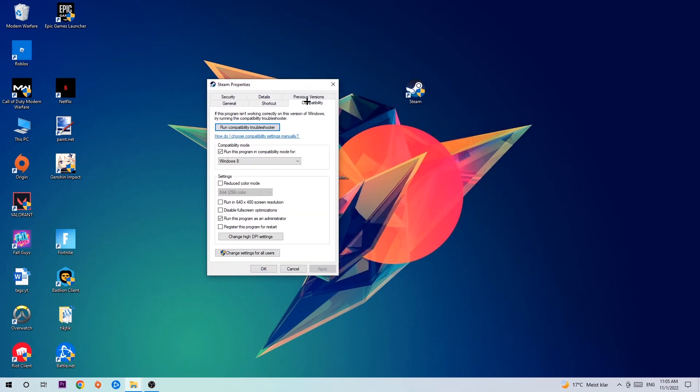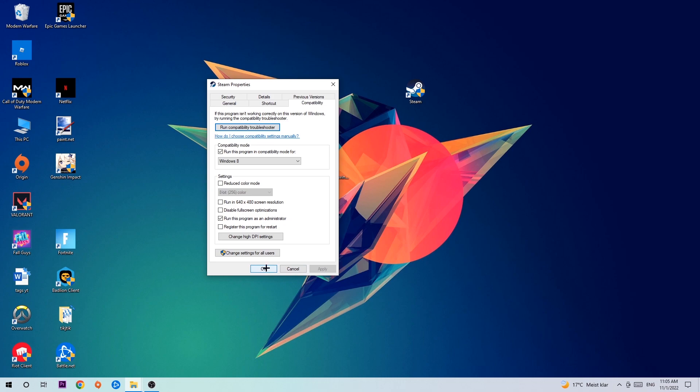Hit Compatibility and simply copy my settings. Let's quickly run through it: Enable 'Run this program in compatibility mode' and select Windows 8. Enable 'Disable fullscreen optimizations' as well as 'Run this program as an administrator.' Hit Apply and OK.